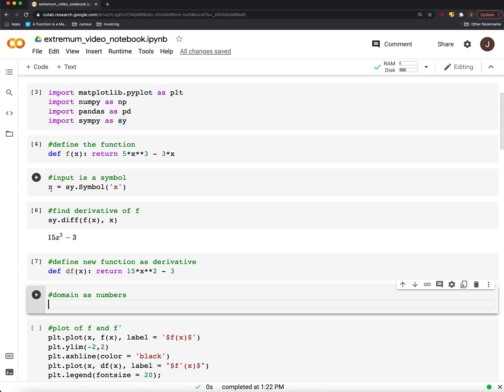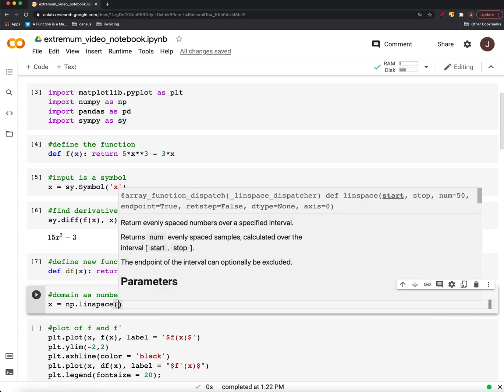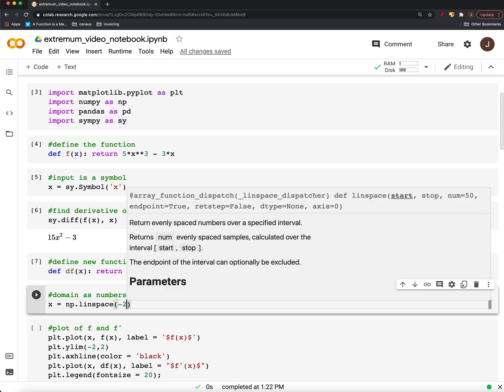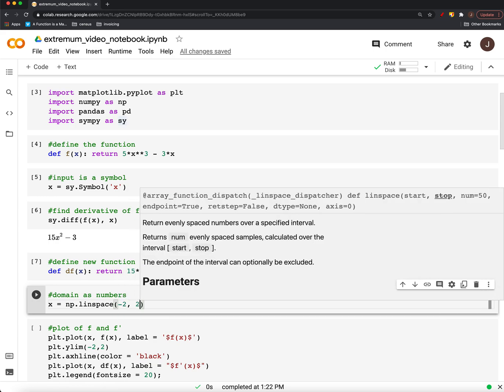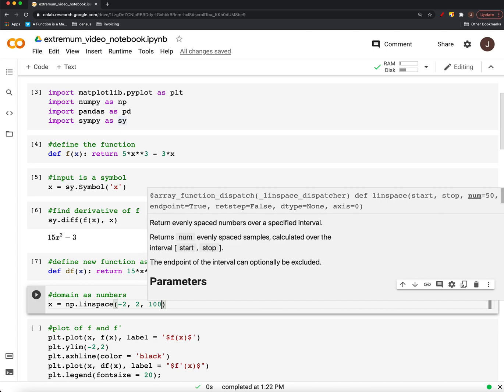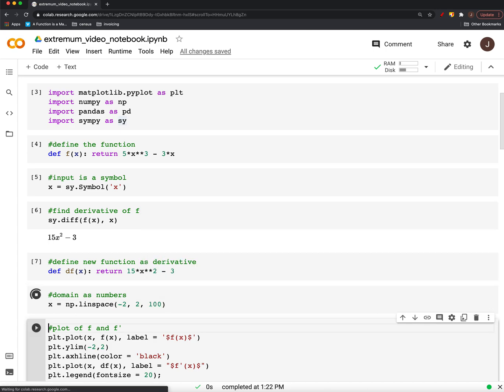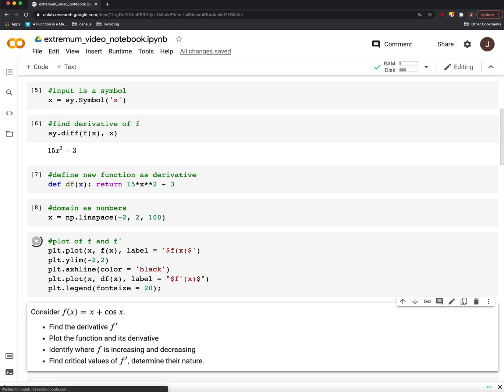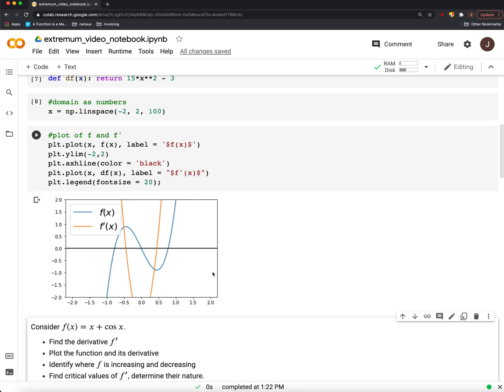Now, instead of having an input as a symbol, let's change it to numbers. So, we'll go from a domain of negative 2 to 2 should be enough, just based on what we saw when we plotted things by hand. Or when we looked at it by hand. And sure enough, here we go.